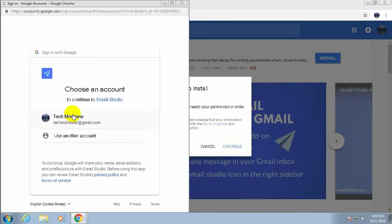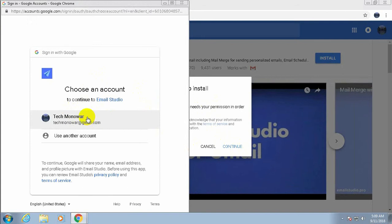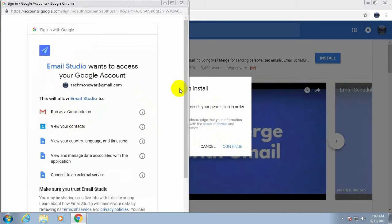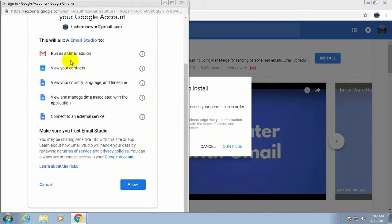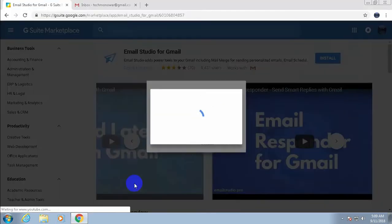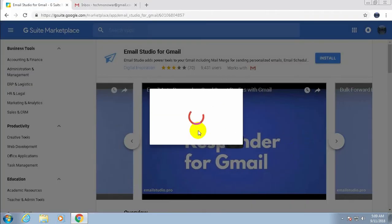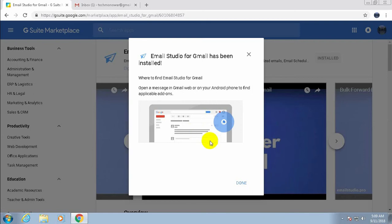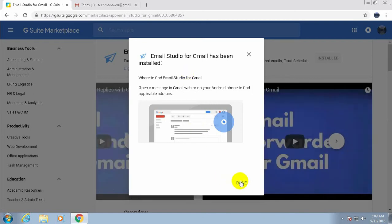Select which account you want to use — I'll select my account 'Takemonowars'. Select this one, then choose allow to grant the required permissions. And done.